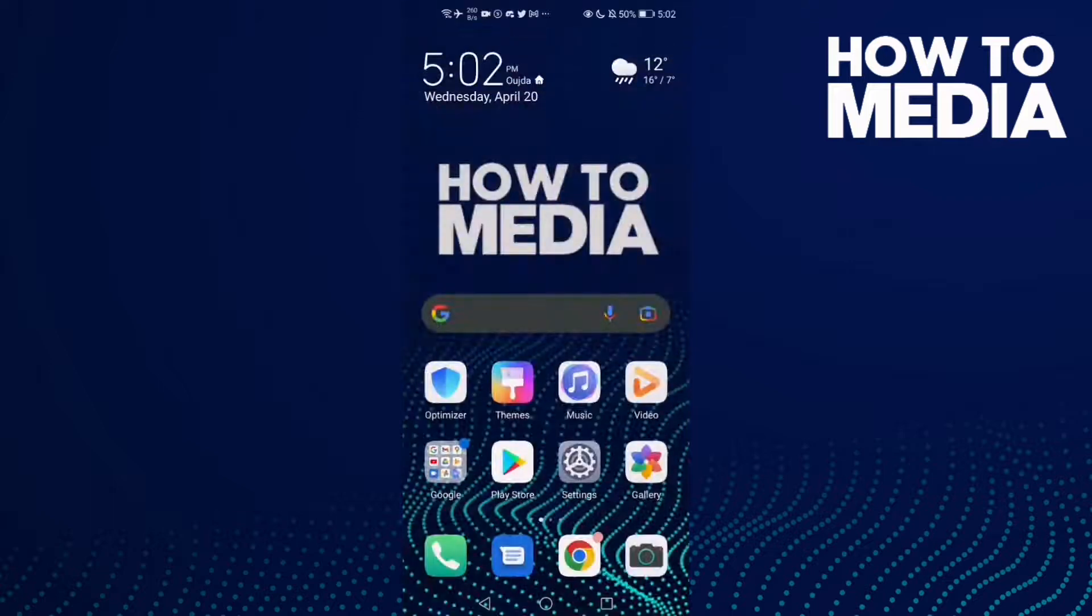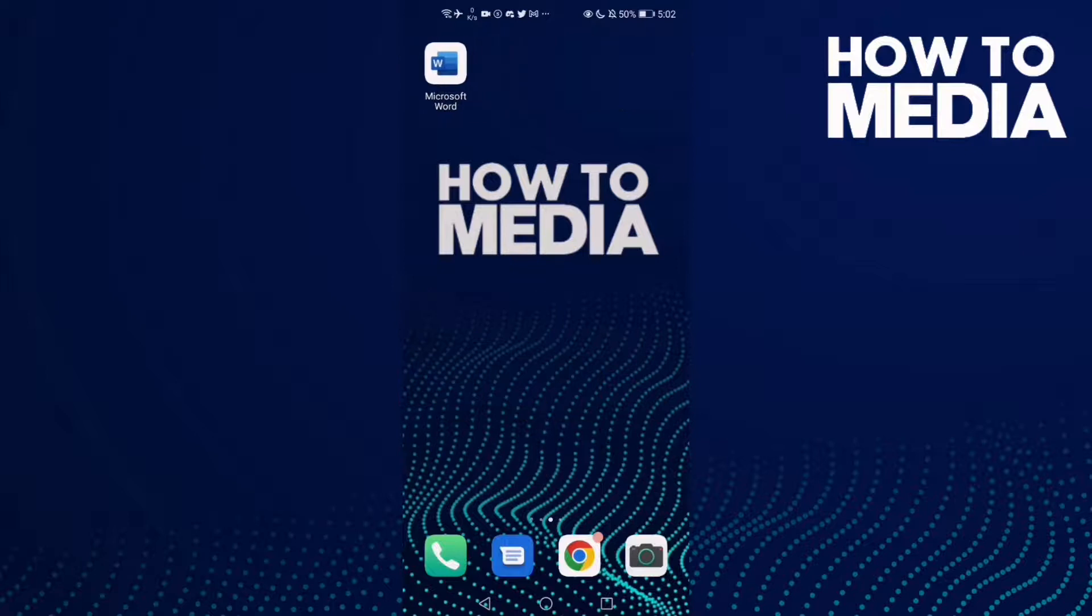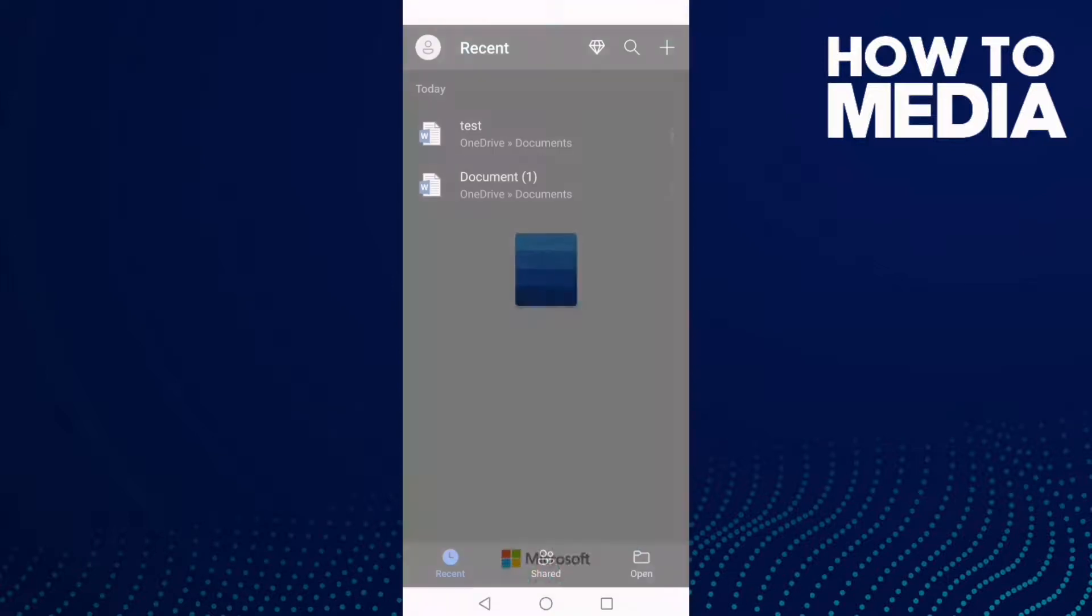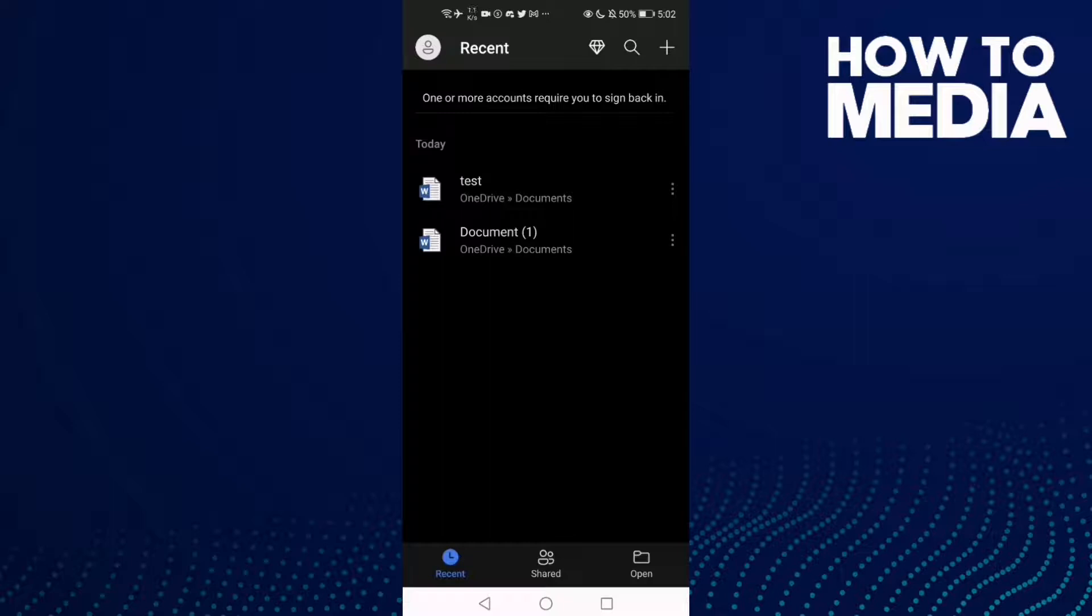How to manage headings on Word mobile. Hello guys, in today's video I'm going to show you how to manage headings on Word mobile. First, we're going to go to Word and select any document you want, like this one.